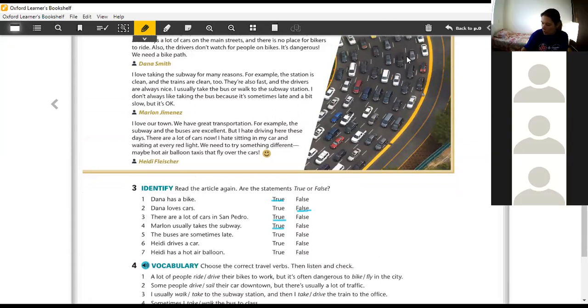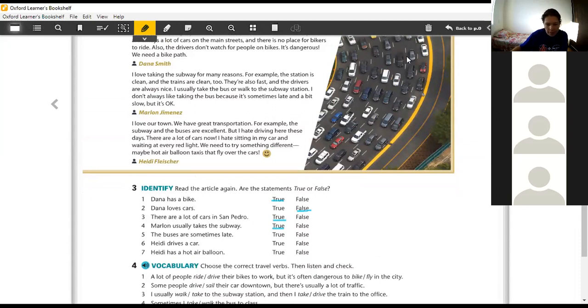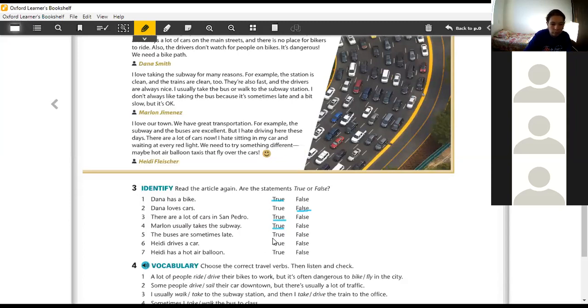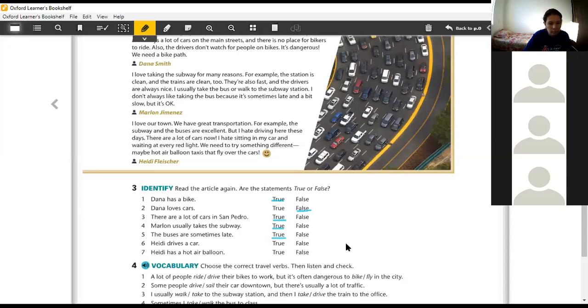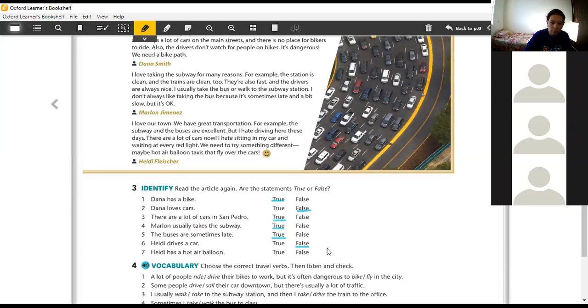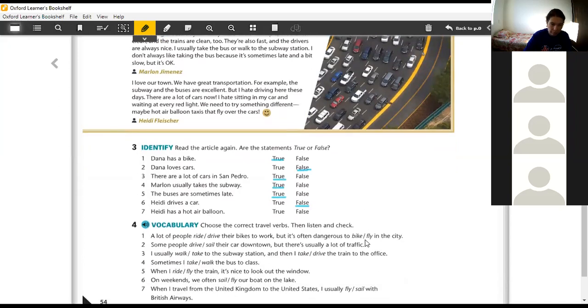So, Diogo. Number five? Yes, the buses are sometimes late. I feel like it's true. True. Bernardo, Hage drives a car. False. And Lara, Hage has a hot air balloon. Yeah, it's true.